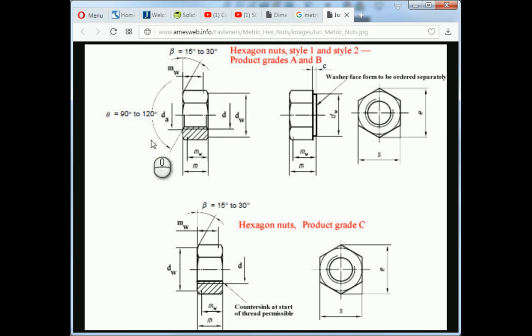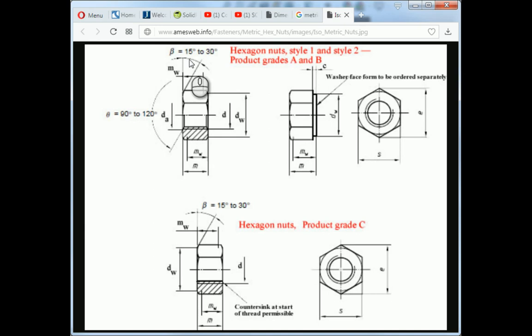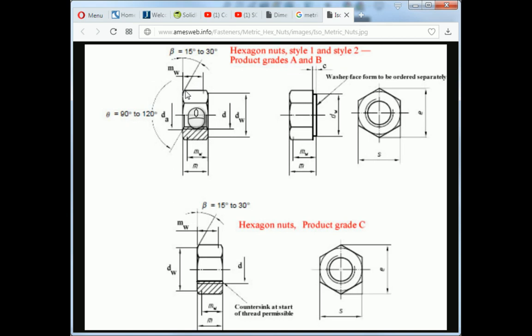So we need to know the size of the chamfer. Here are the dimensions for a metric nut, or actually any nut in the sense of this angle. That chamfer is anywhere from 15 to 30 degrees. We're going to make it 30. I sometimes make it 45 so it looks a little better, but let's say we want to do this accurately.